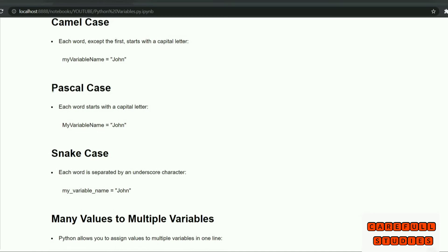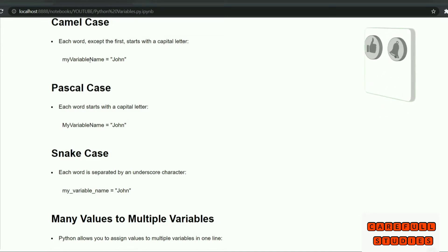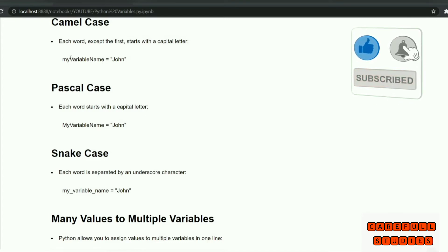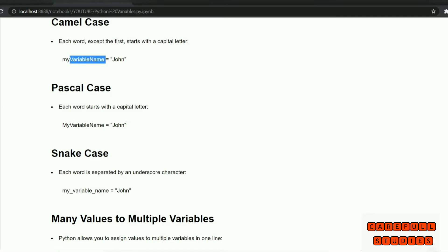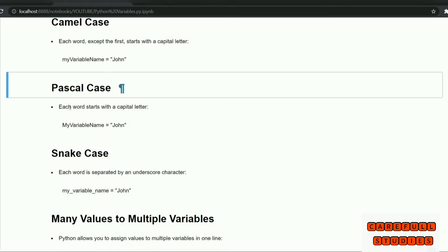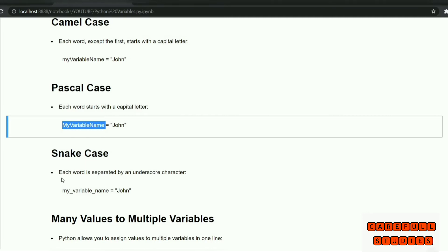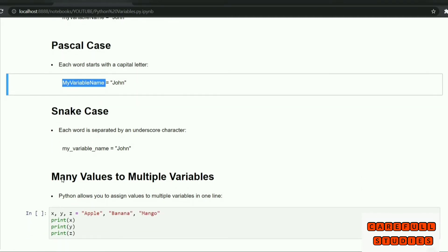The three types are: camel case — each word except the first starts with a capital letter; pascal case — each word starts with a capital letter; and snake case — each word is separated with an underscore.